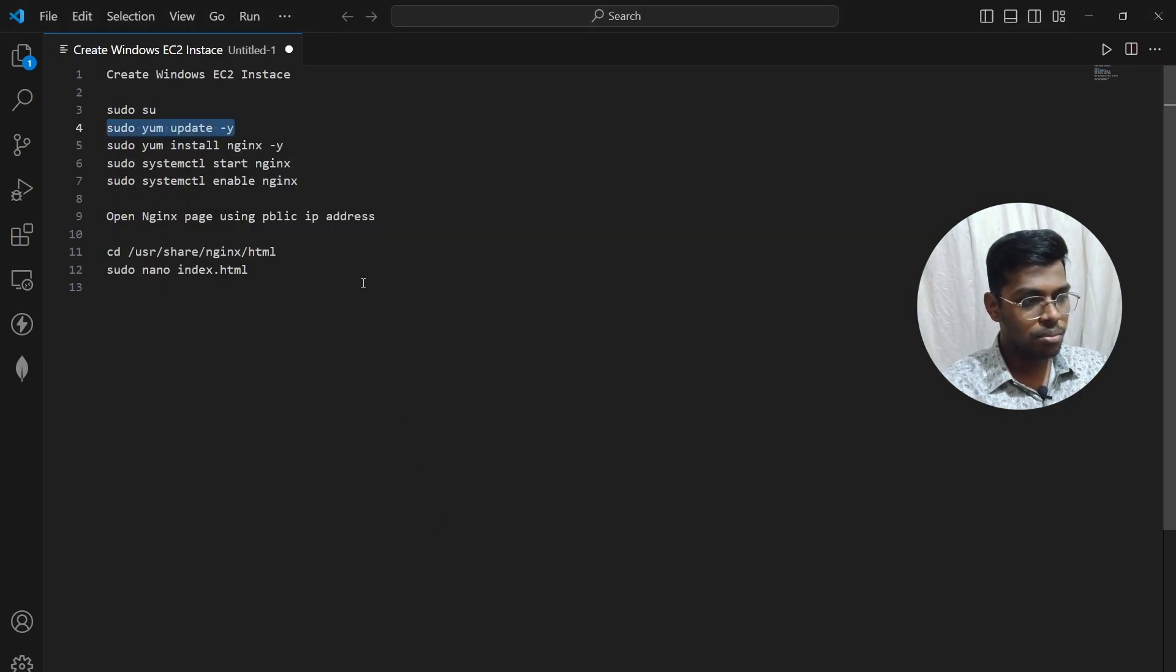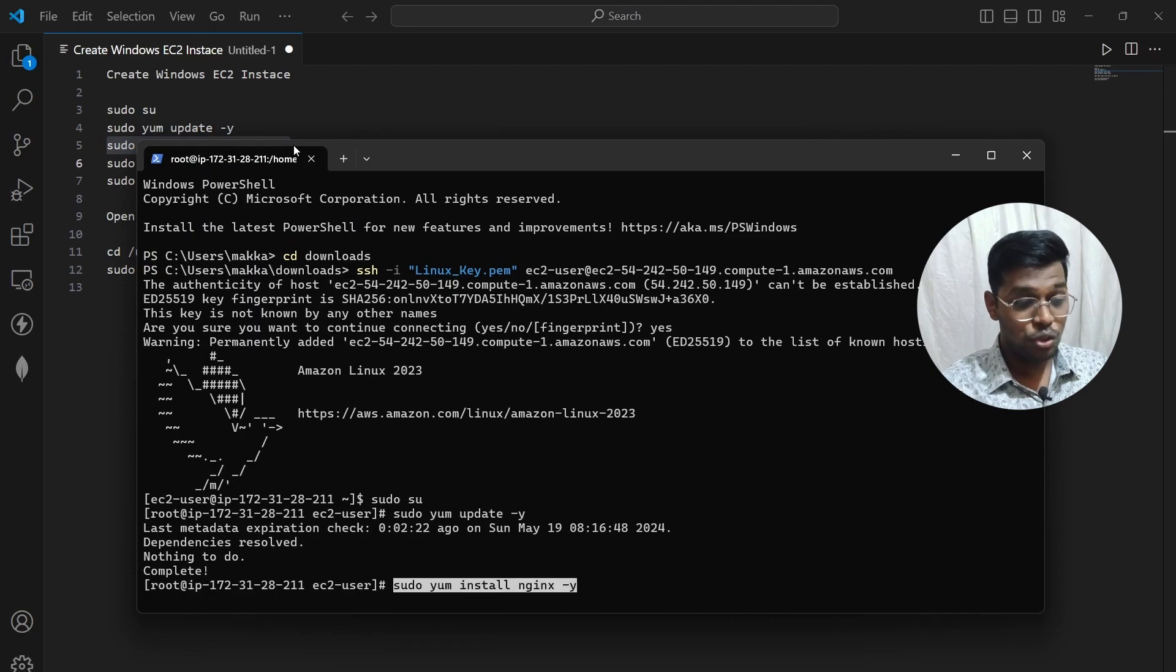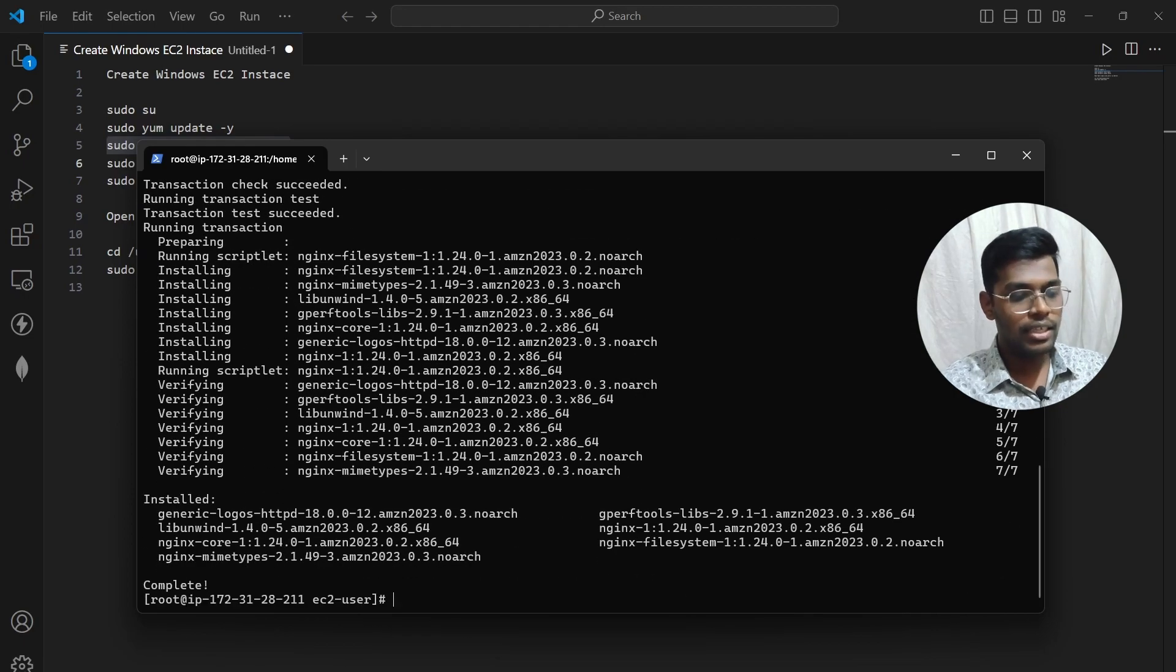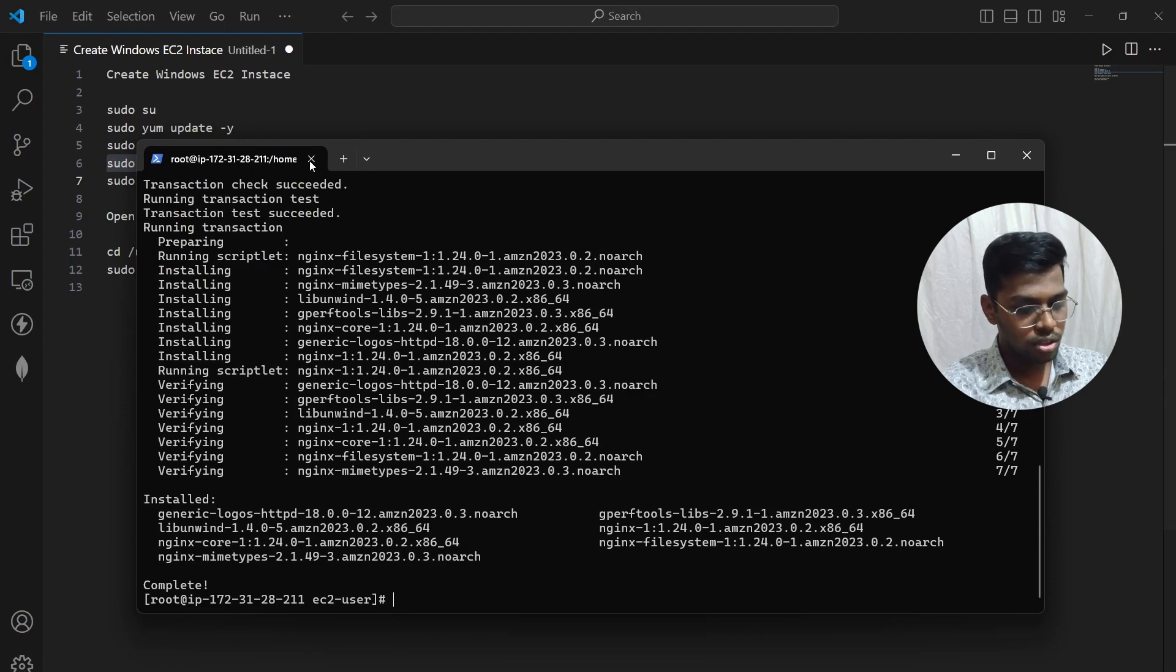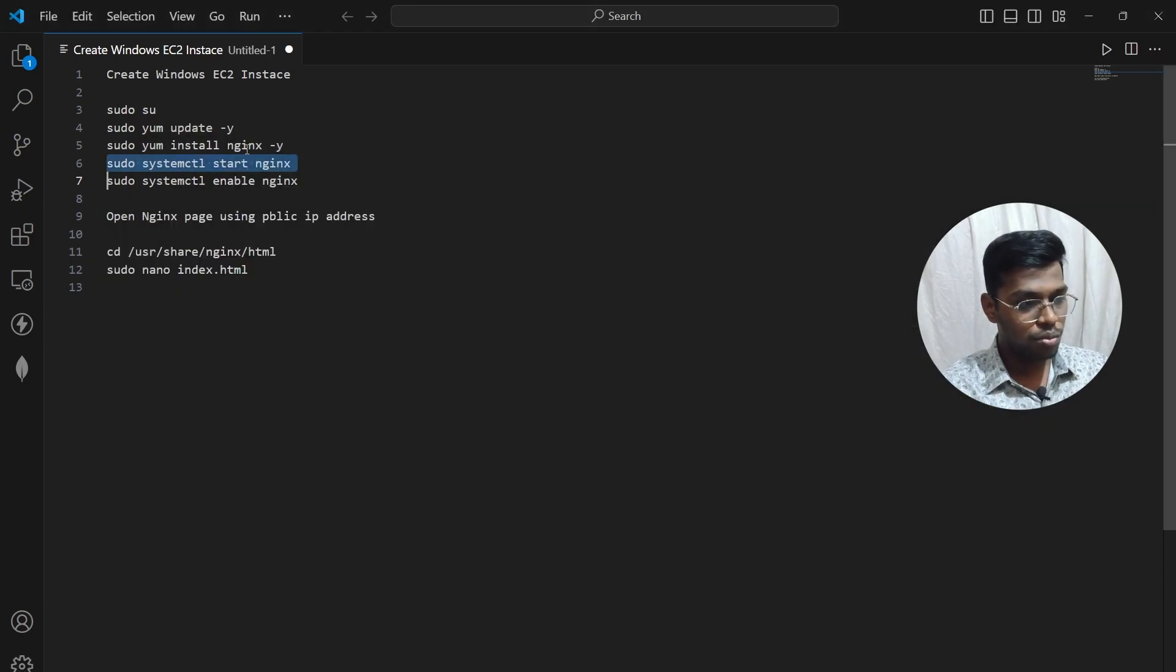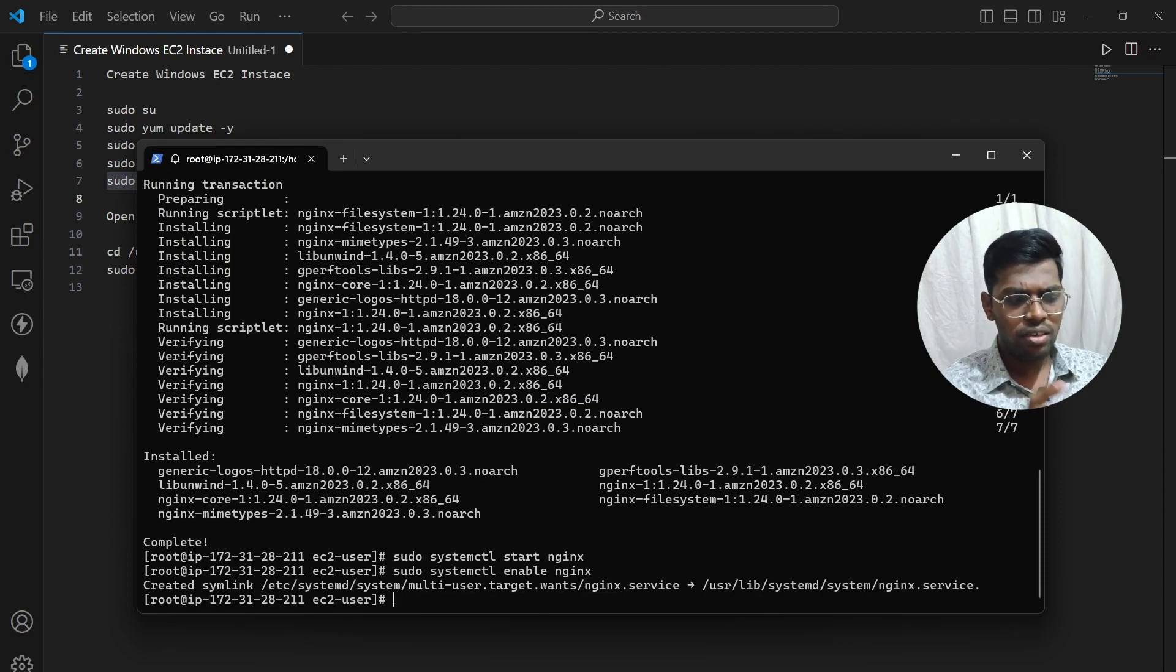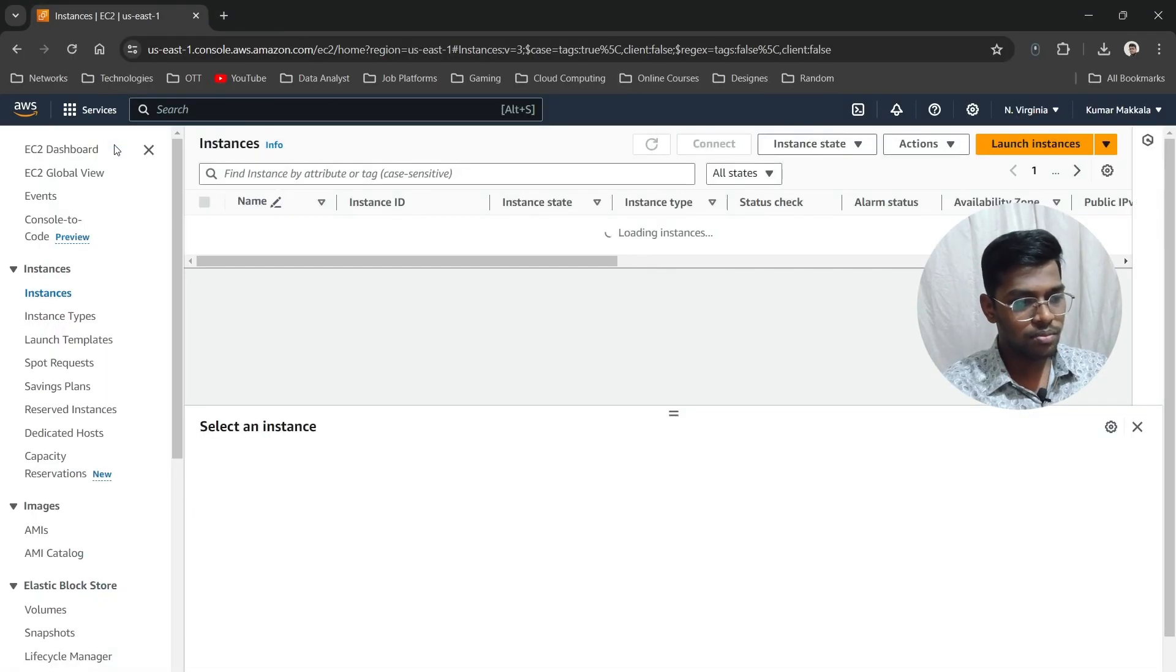Next step is to install Nginx server. Don't copy-paste directly—it's not good practice. We're installing Nginx server. Done, it's installed. Now we need to start the Nginx server with systemctl start nginx. Now we'll enable the Nginx server. This step isn't necessary, but I tried it anyway.